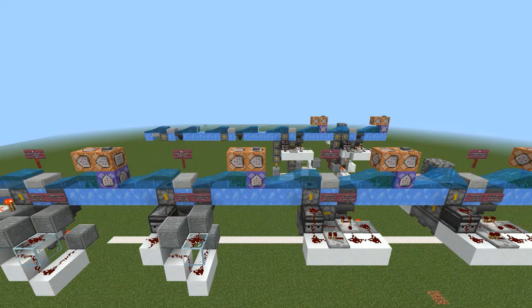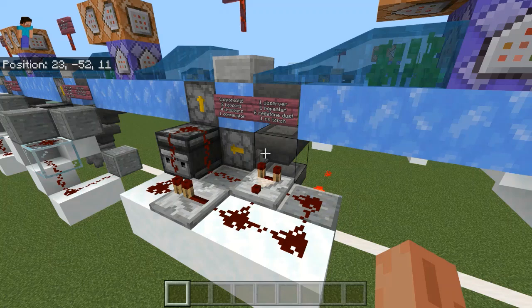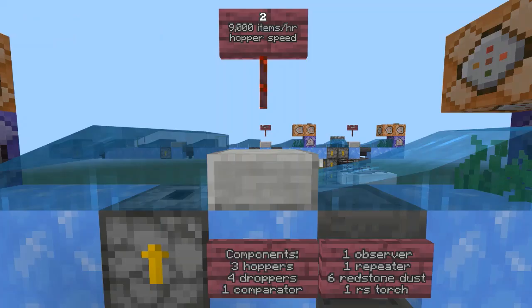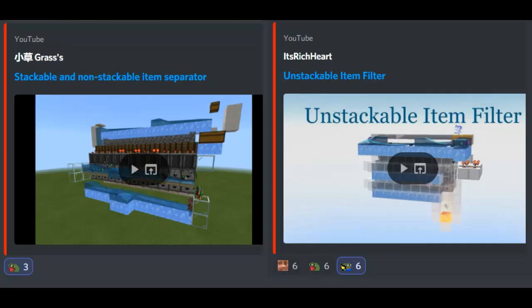Now for upgrades. I'll start with speed. Here is a version that runs at full hopper speed, or 9,000 items per hour. This version is faster because it does not lock the input hopper — it does not need to, because the filter hopper pulls items downward instead of having them push in by another hopper. Hoppers push before they pull, so it will never pull in a second item before it pushes out the first. I want to give credit — I came to understand the reliability of vertical hopper transfer by looking at the bulk unstackable separators made by Grass and Itch Rich Heart.